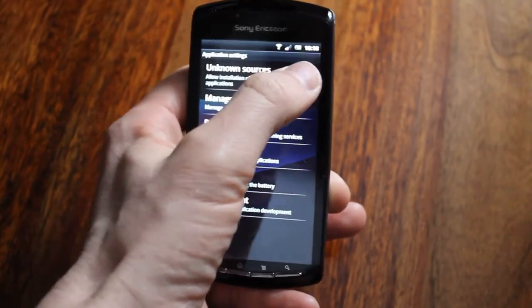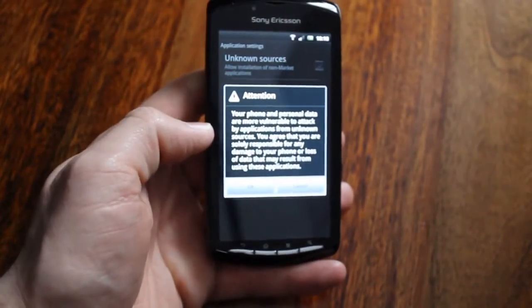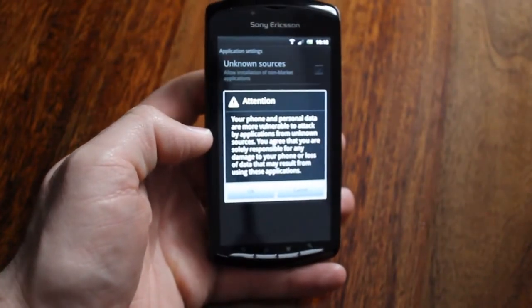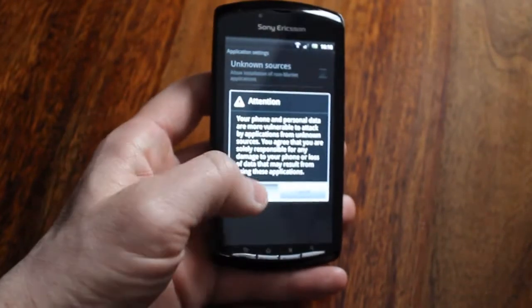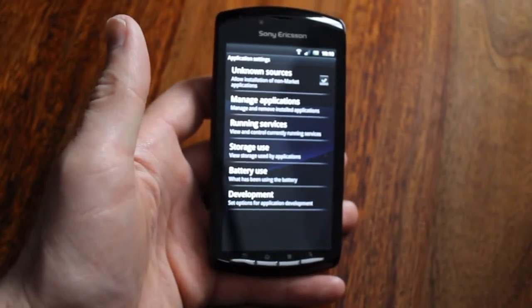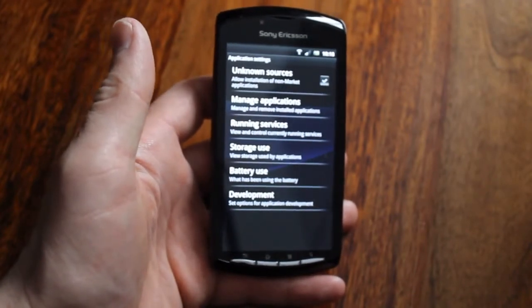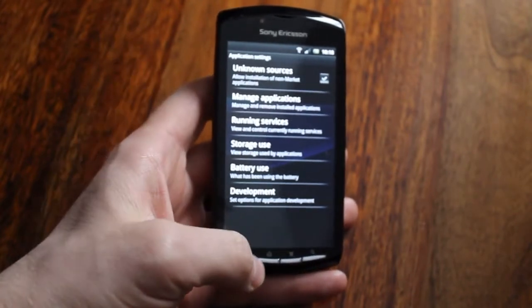If it's not, when you do tick it you'll probably get this warning just telling you to be careful what you install. If you're worried, once it's installed just untick it and leave it as it was.